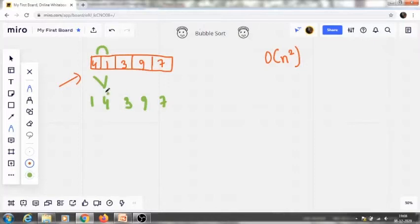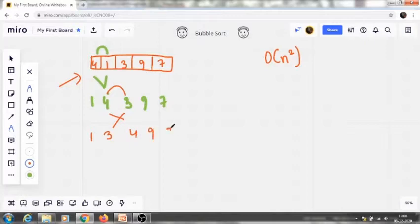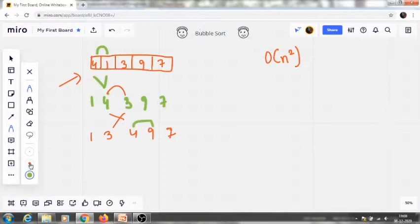We compare 4 and 3 — is it sorted? No, it is not sorted. Swap it. Then we have 1, 3, 4, 9, 7. We have covered up to here. Now we go again and compare 4 and 9 — is it sorted? Yes, it is sorted, no need to swap anything. We move further.